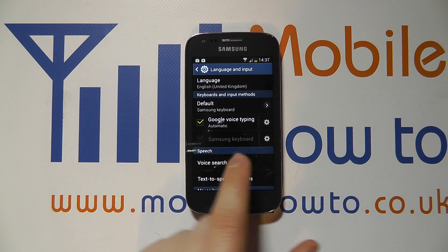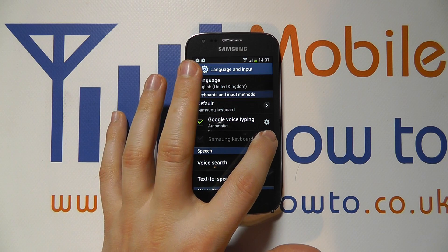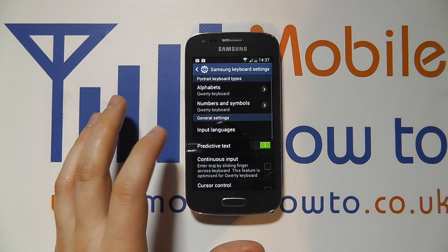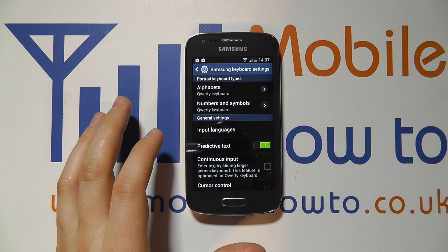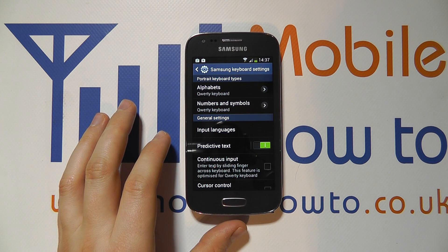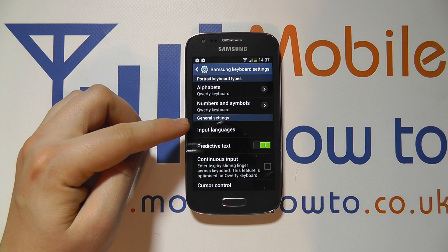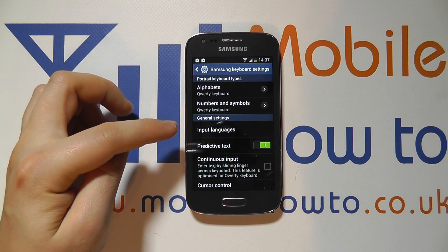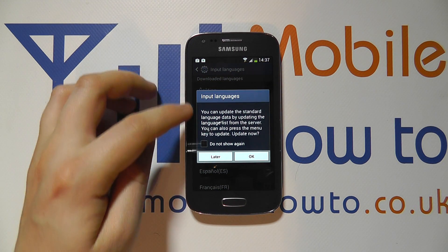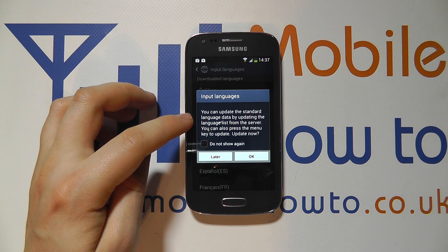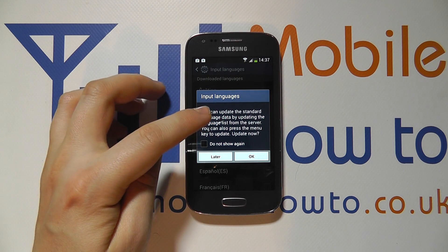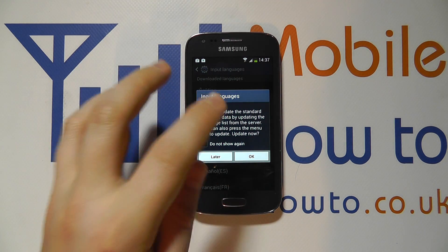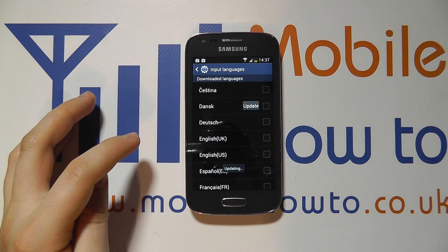Further down the screen you'll see Samsung Keyboard and a little cog icon to the right-hand side. If you tap on the cog icon, you get taken into the settings for this keyboard. Under general settings you'll see Input Languages. Tapping on this offers the option to update the standard language by downloading from the server. With an internet connection, tap OK.